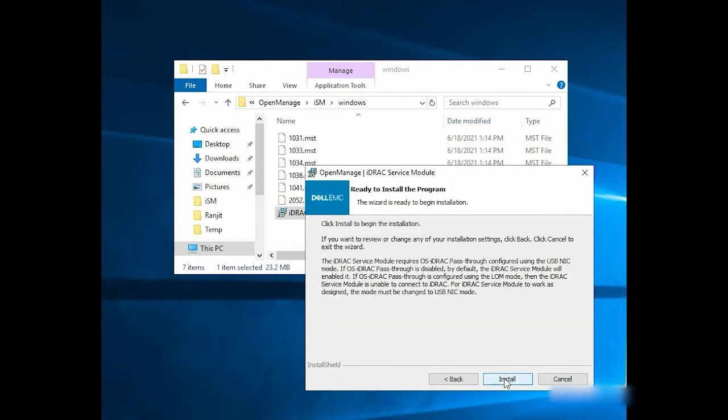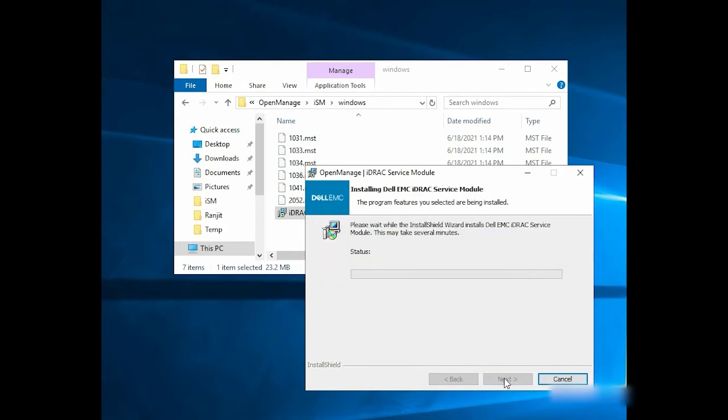In the Ready to Install program window, click Install to start the installation of iDRAC Service Module.